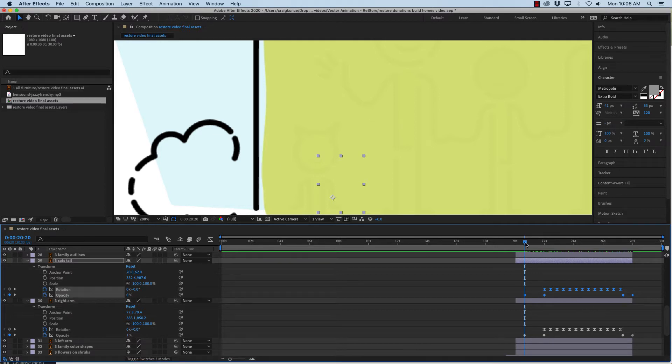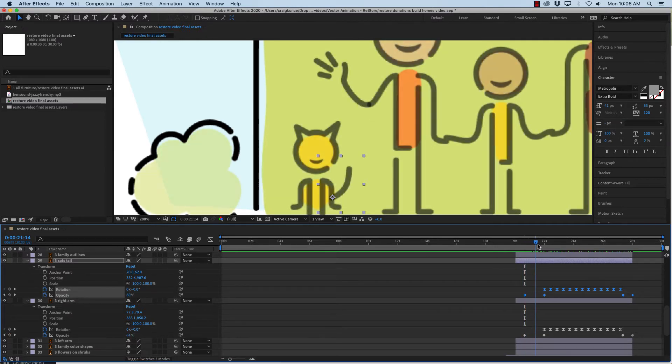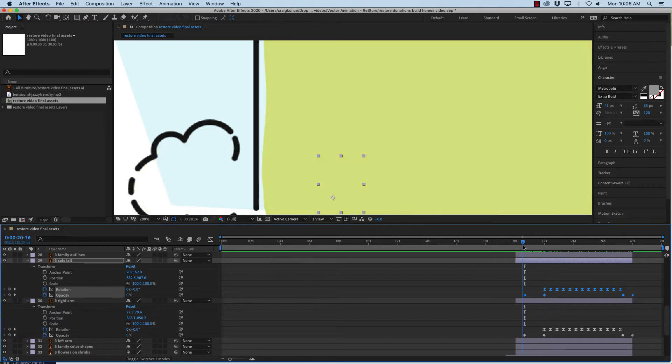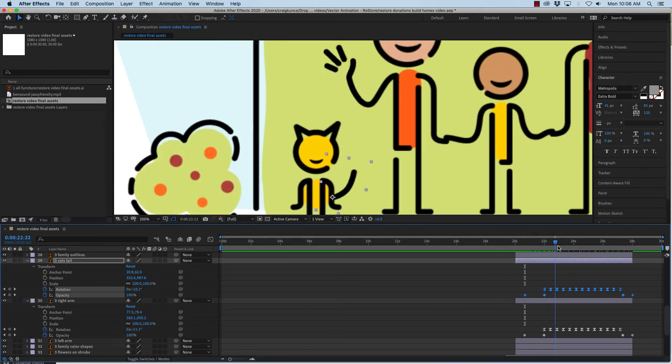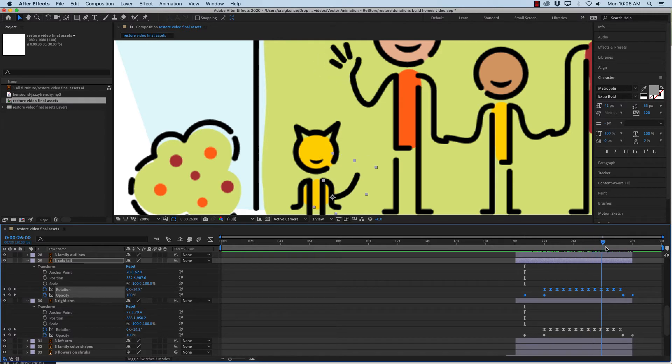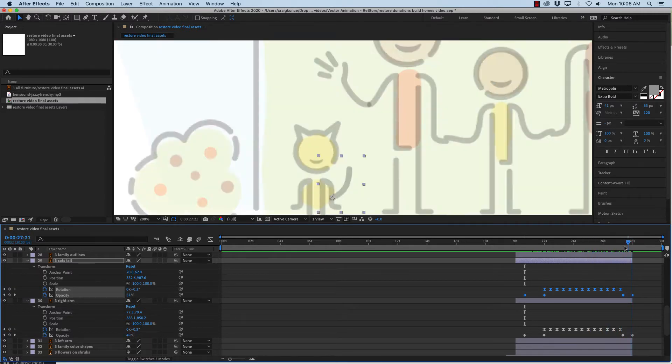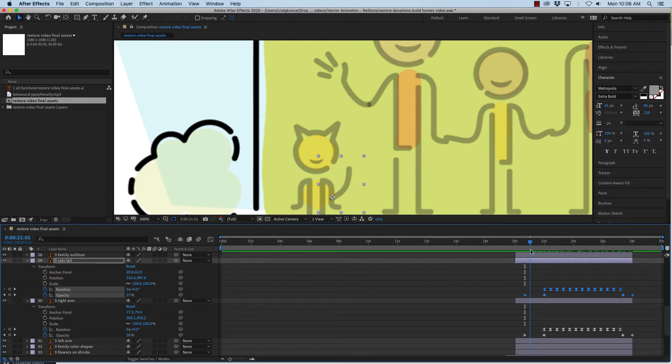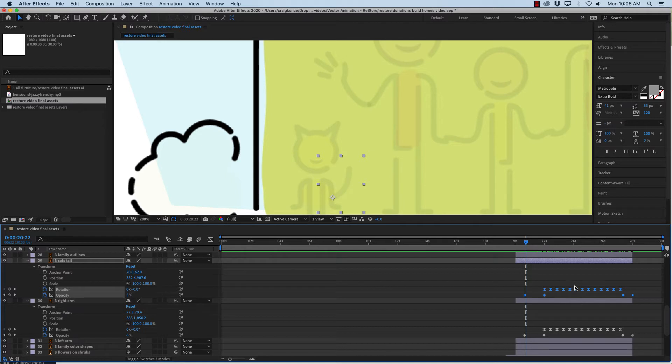So now the cat's tail fades in at the same time and then it waves or wags, whatever you want to call it, and then it will fade out as well. So it saves you a lot of time to copy and paste once you've done all this work on one layer.